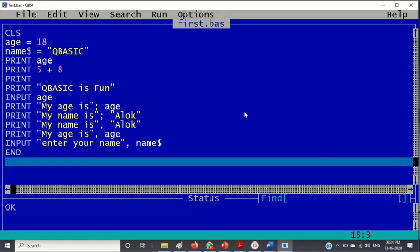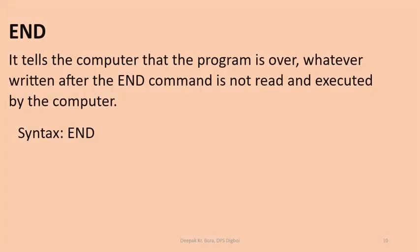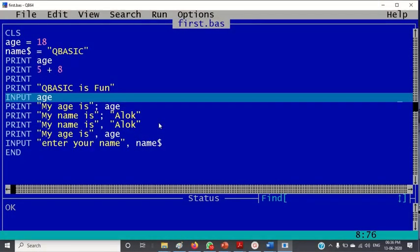So let me stop it now. The last command which we are going to see is the end command. It tells the computer the program is over. Whatever written after the end command is not read and executed by the computer. The syntax is simply end. It is good to write end command at the end of the program.